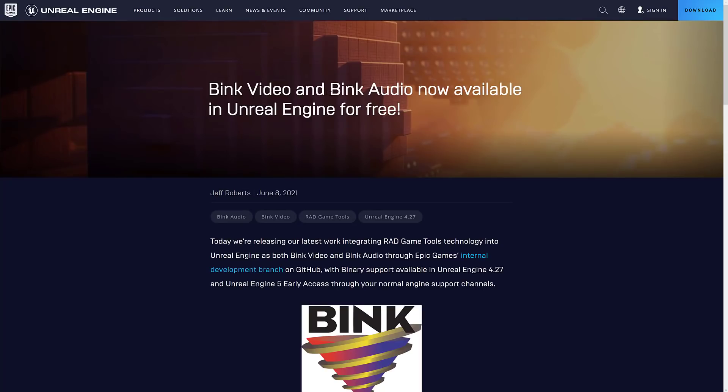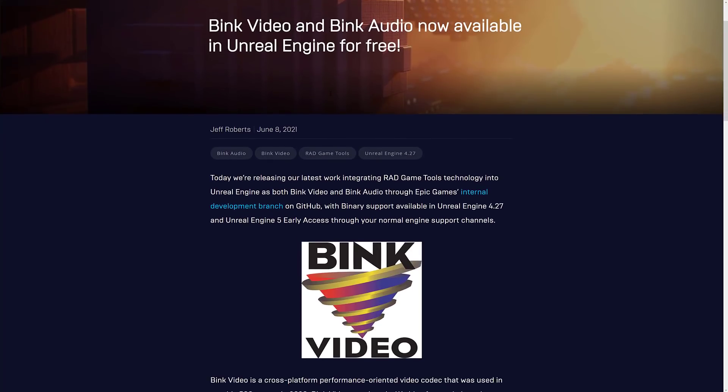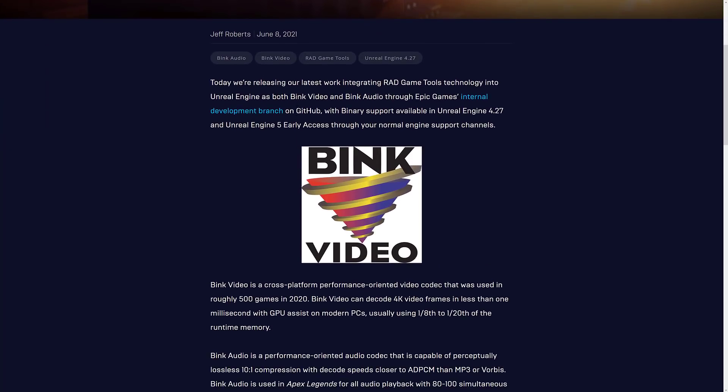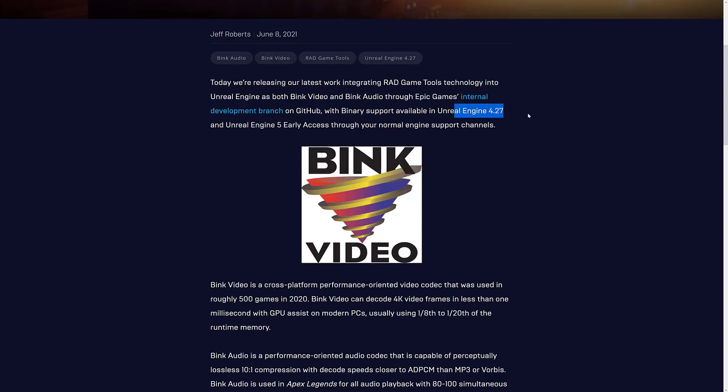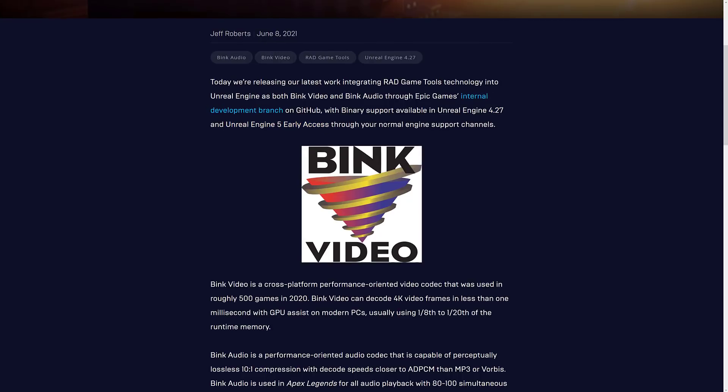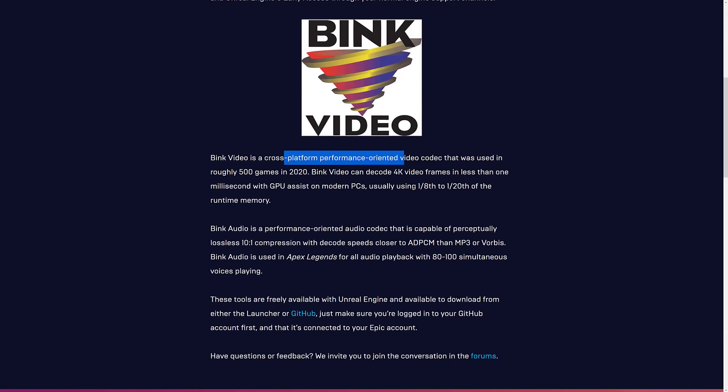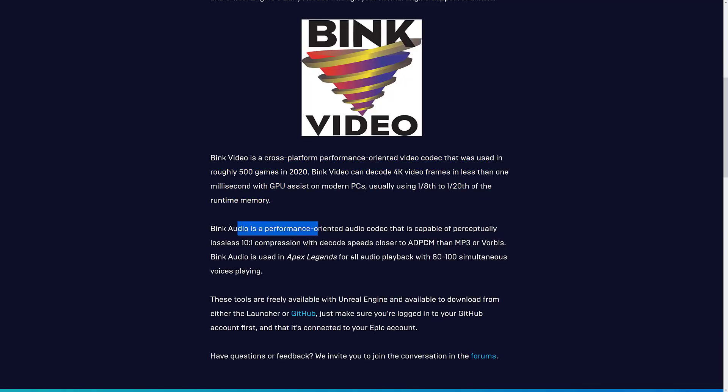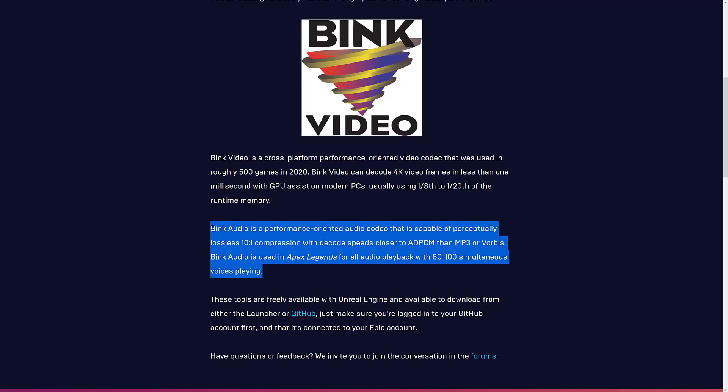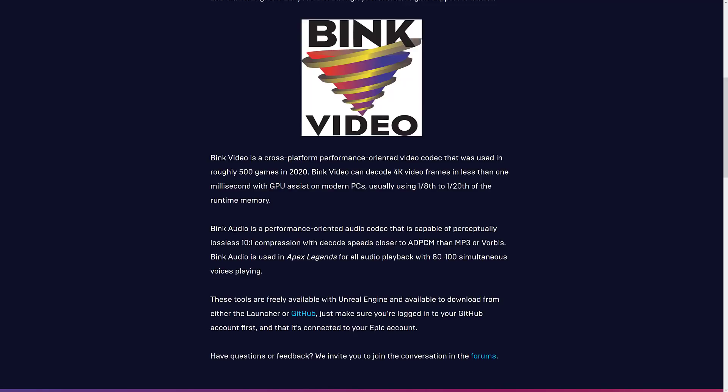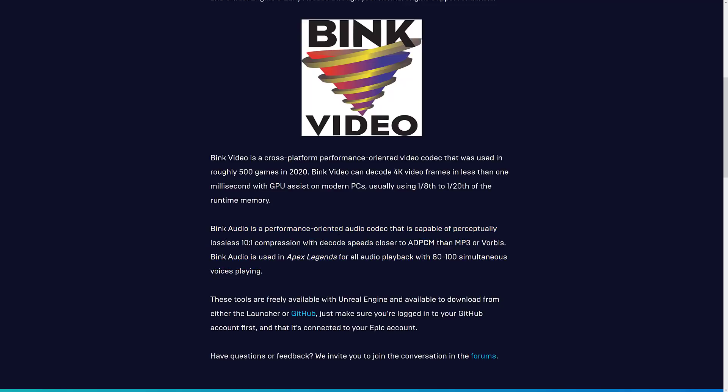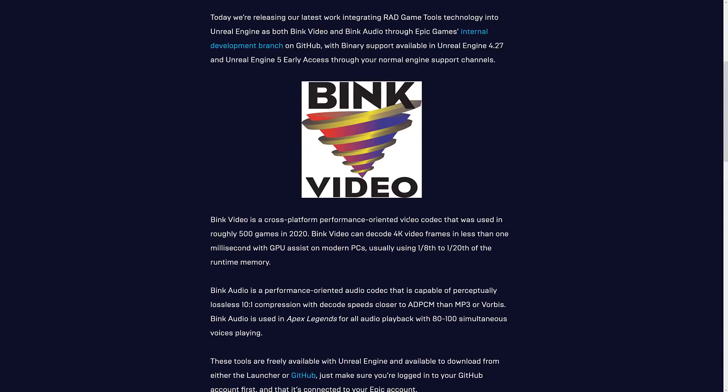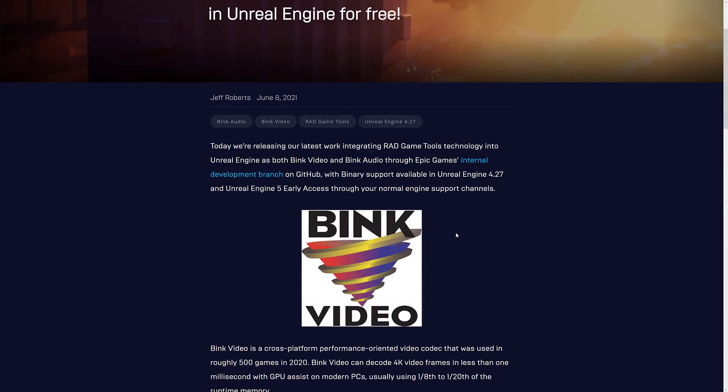On top of that, Bink video and Bink audio are now available in Unreal Engine for free. So those are available via the internal development branch. If you're using the current version, binary support is available in the 4.27 preview, as well as Unreal Engine 5 early access. Bink video is all about compression. You've probably run into Bink video. It's been used by just about everything out there. Now Bink audio is interesting because I don't actually remember Bink audio being a product. I remember miles sound system being a product. So I don't know if they've kind of created a new product here or if this is a rebranding of miles or if this is something that they are creating themselves.